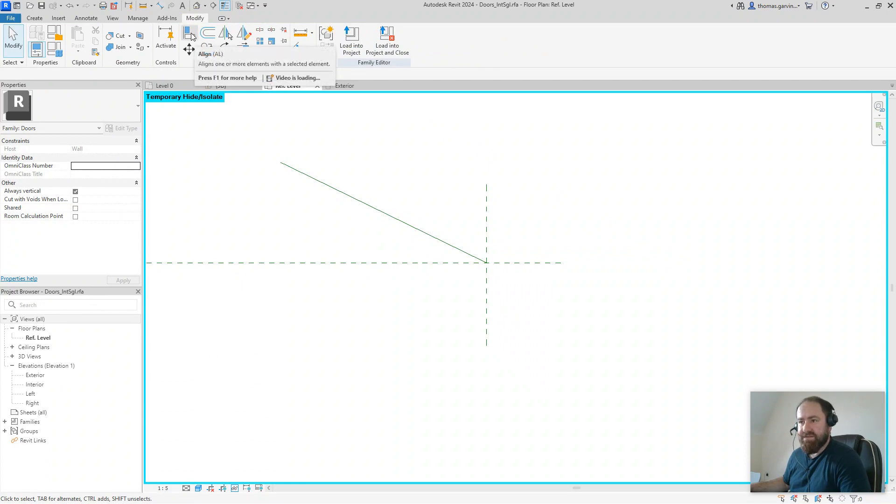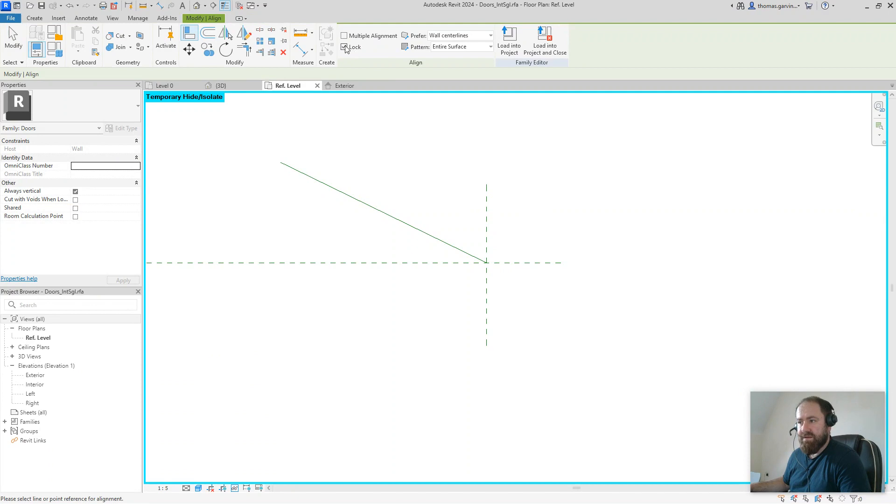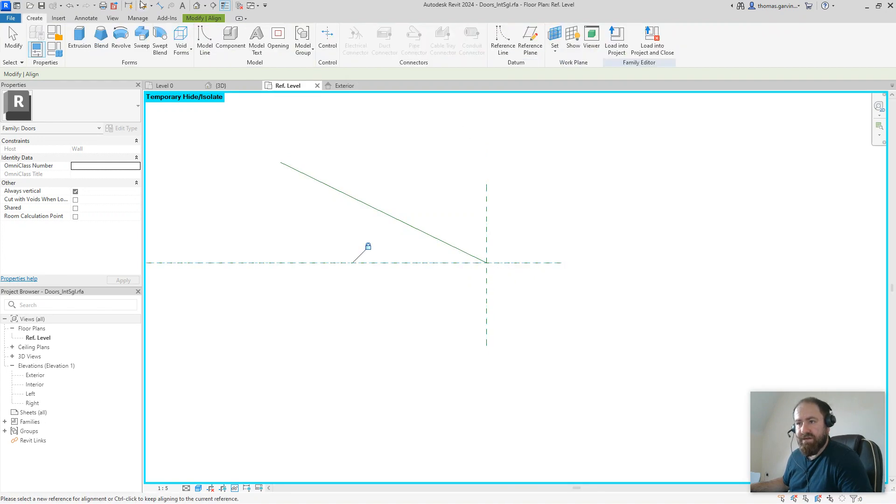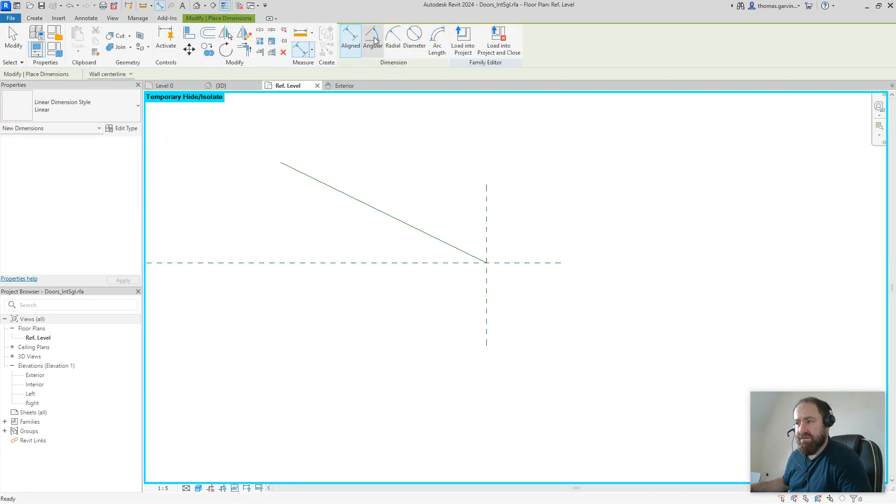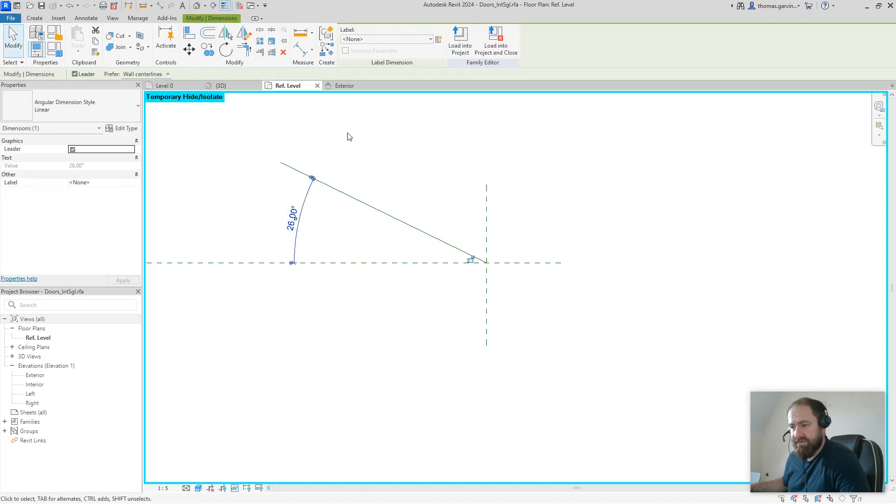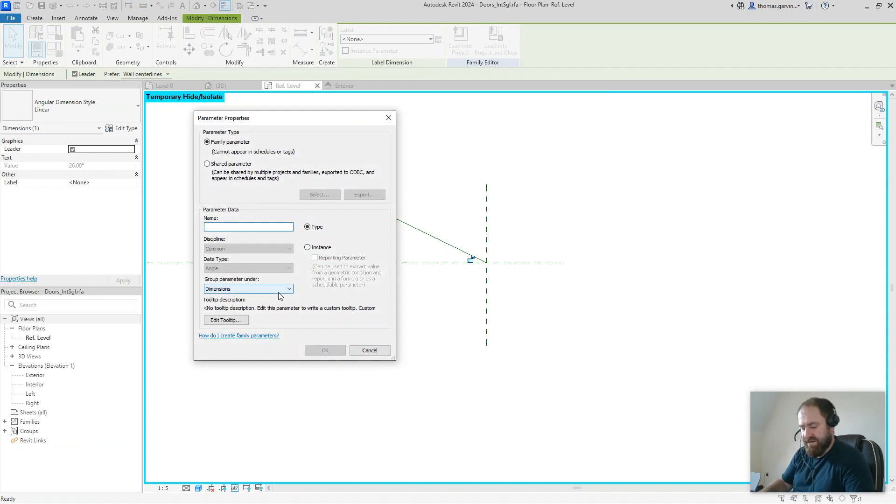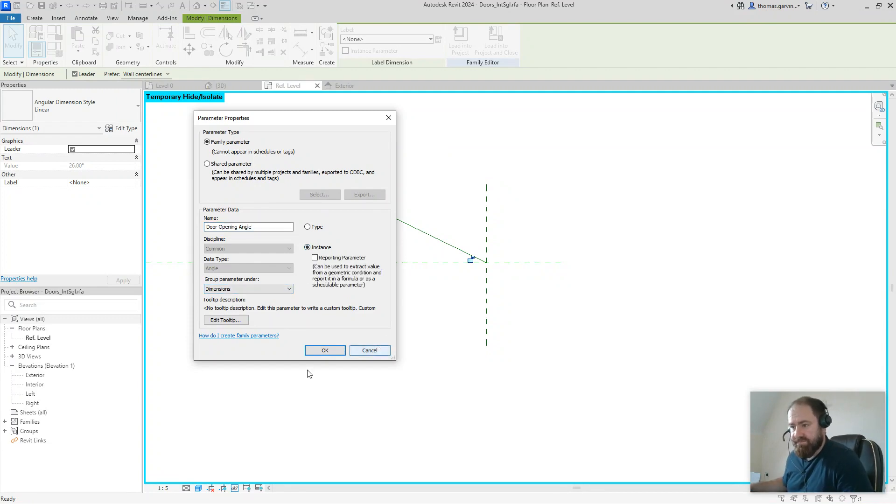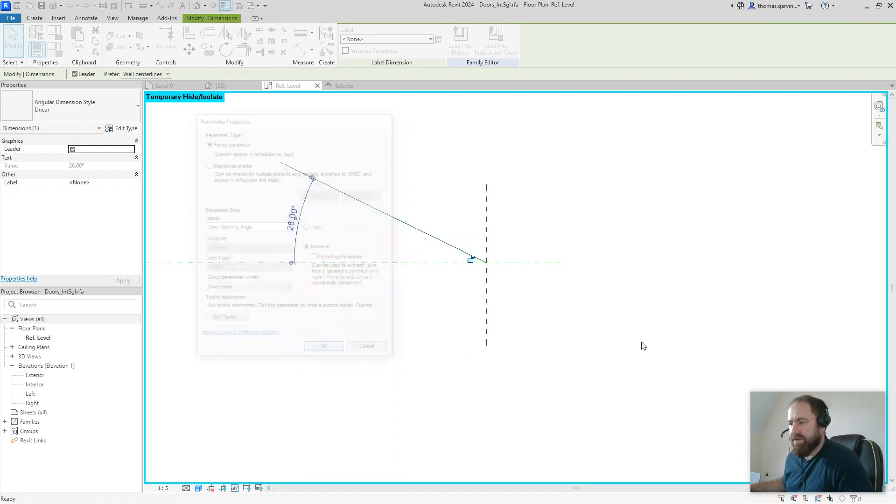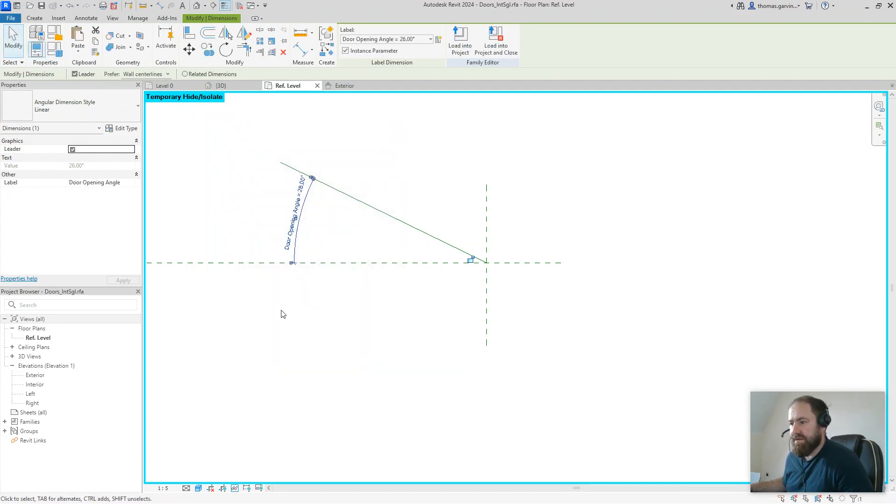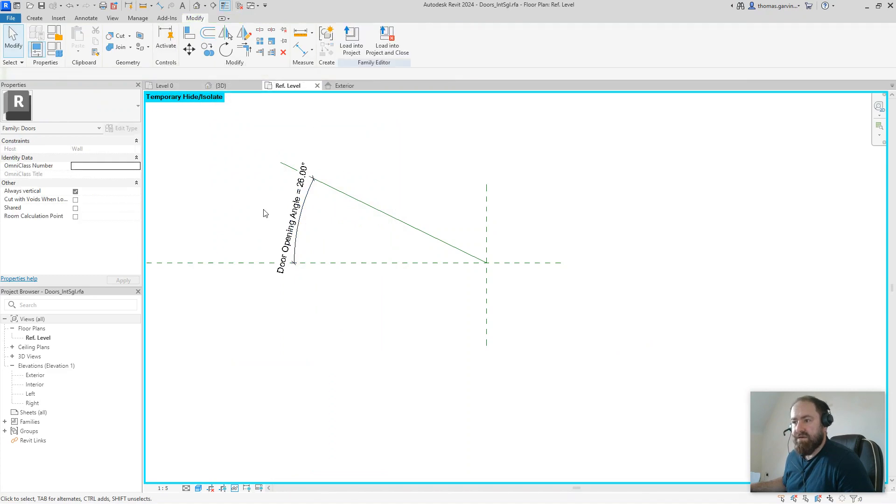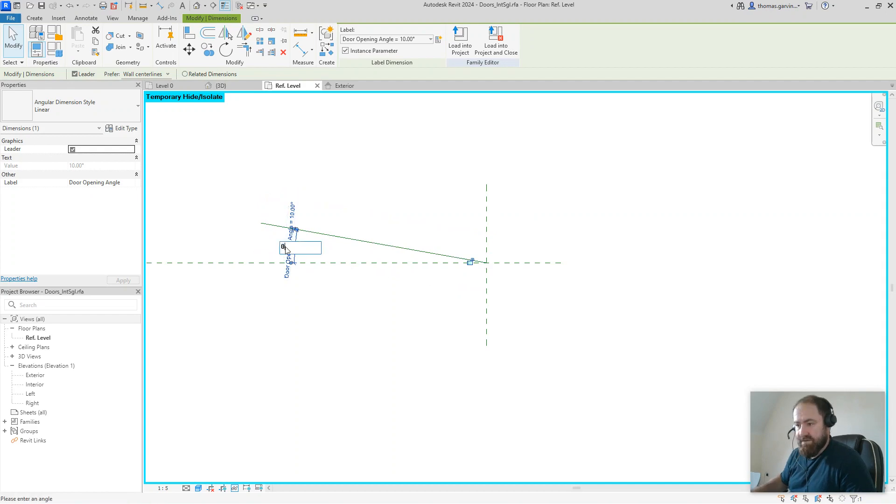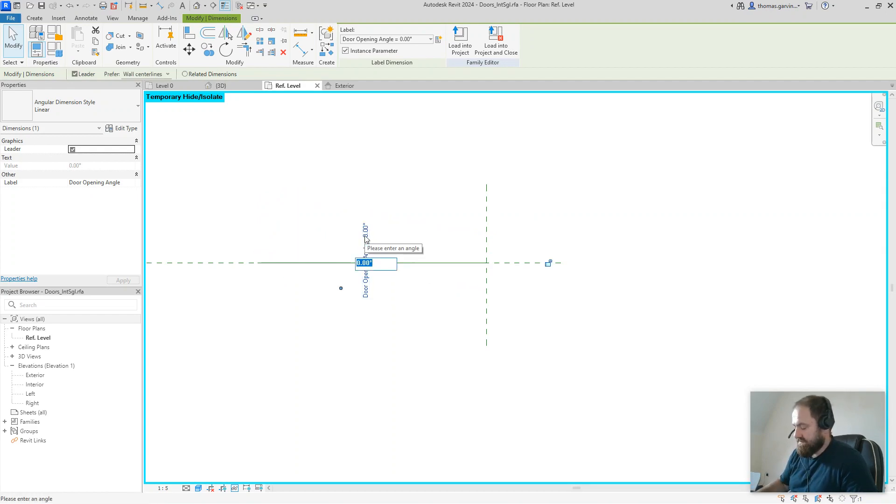I'm going to align and lock that to the reference plane. Using my line tool with lock selected, I'm going to pick the reference plane, tab to find the point at the end of the line. I'm going to use my dimension angular from reference plane line to reference plane. Select the dimension and assign parameter - there isn't one, so we're going to create one: door opening angle. We'll put that as an instance parameter so you can do it by door instance. Just to show that works, change that to 10 or 0, see it works.